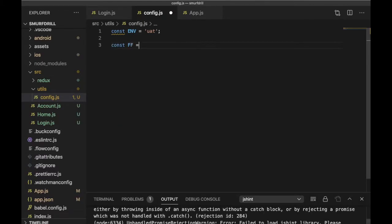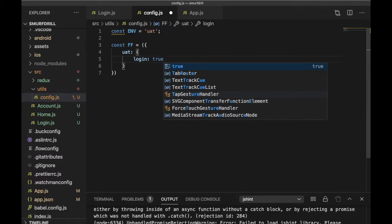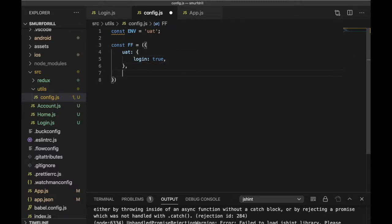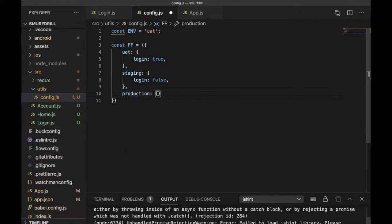Let's say we name it ff — our feature flag object. The first item will be uat, which is our development environment. Here I'm going to add a feature called login, and I'm going to set it to true because we want the login feature visible in our development environment. Then we need to create one more entry — staging — which is a kind of pre-production environment. For staging, login will be false. We don't want the login functionality visible in staging, and same with production — login will also be false, it will be hidden.